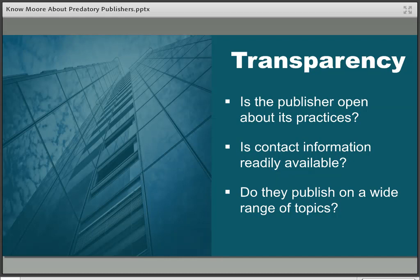It's not unusual for predatory journals to clone the legitimate name of a journal — for example, the Journal of Physics becomes the American Journal of Physics or the British Journal of Physics — making it harder for people to differentiate because they vaguely recognize the name. Always worth a quick check online. Looking to see if they publish on a vast range of topics might also indicate they're in it more for the money than anything else.